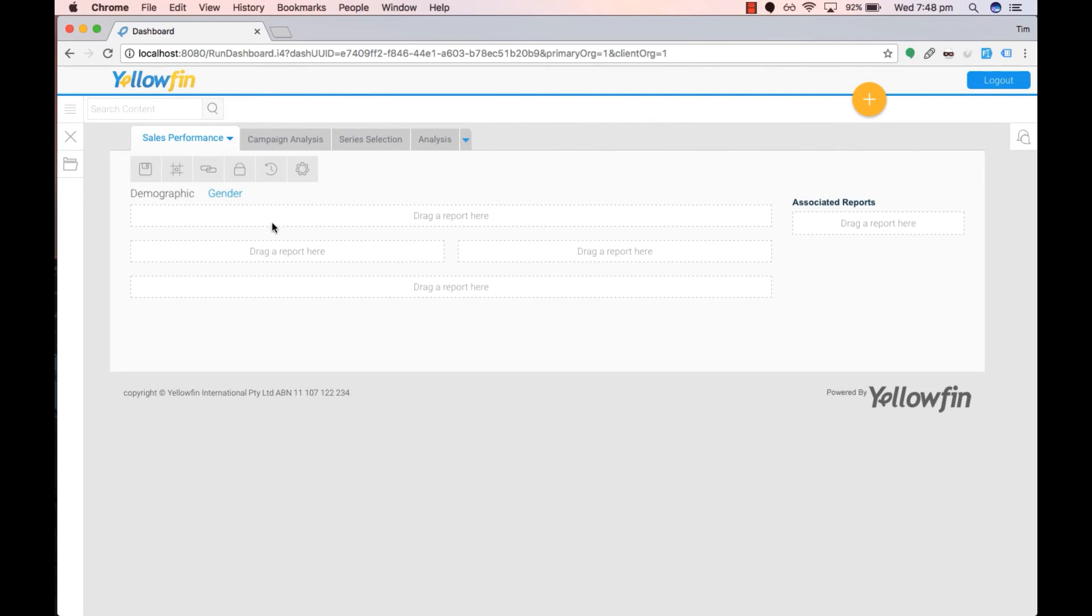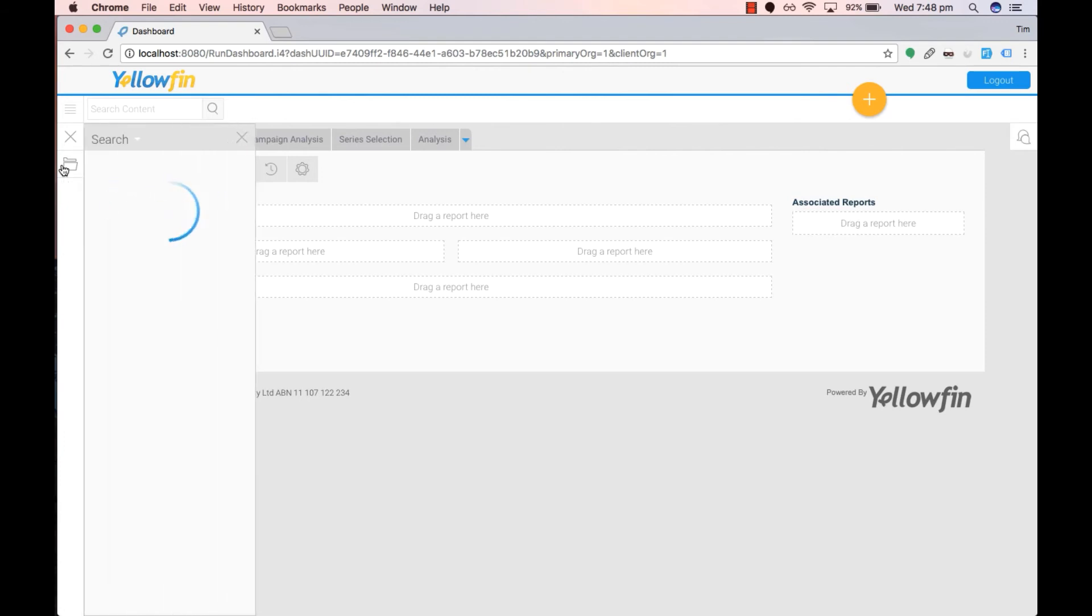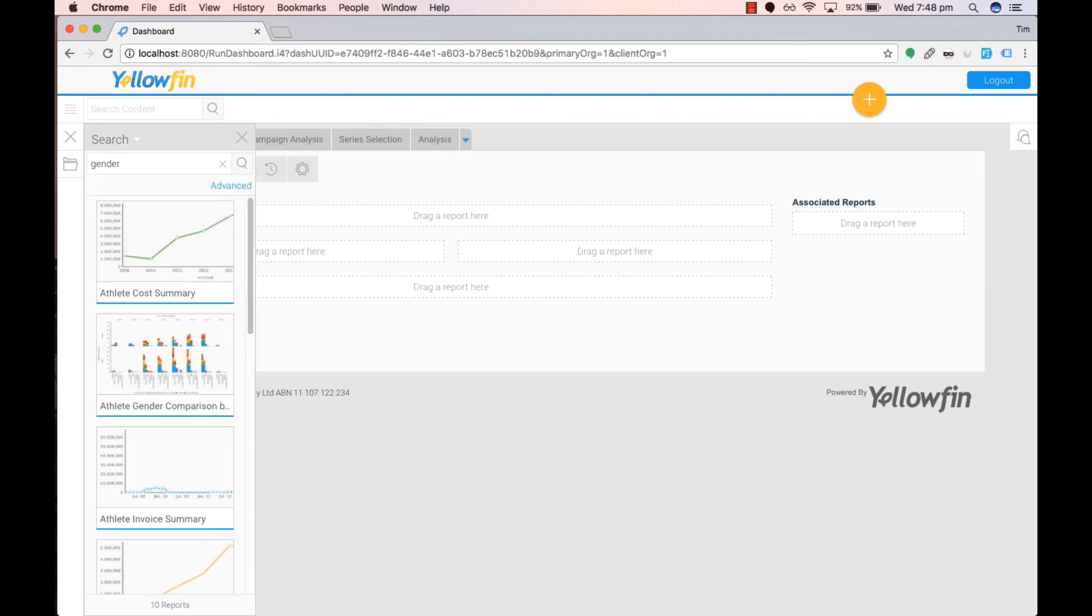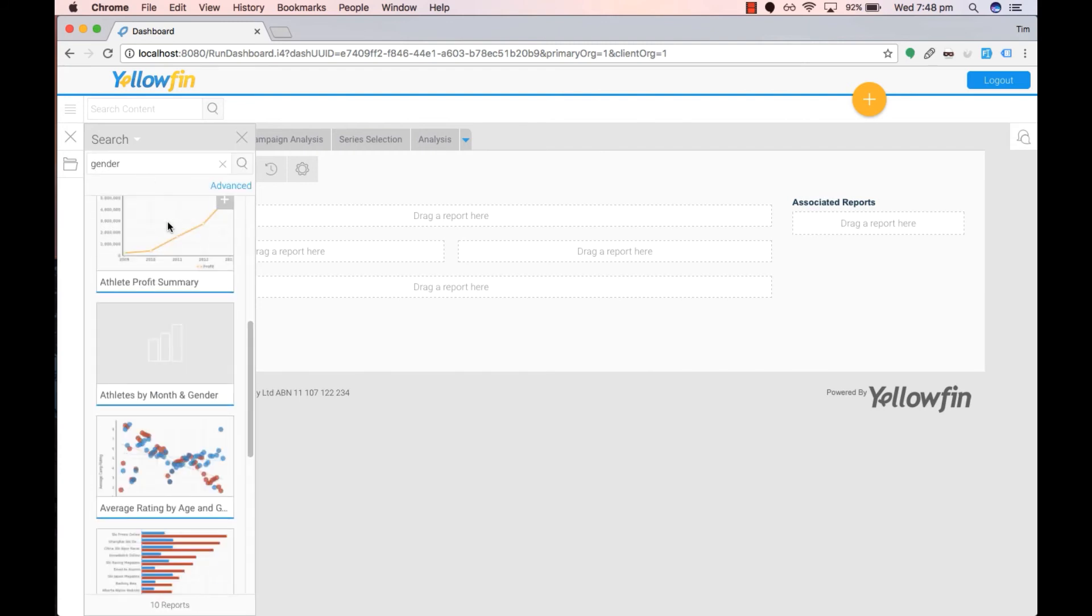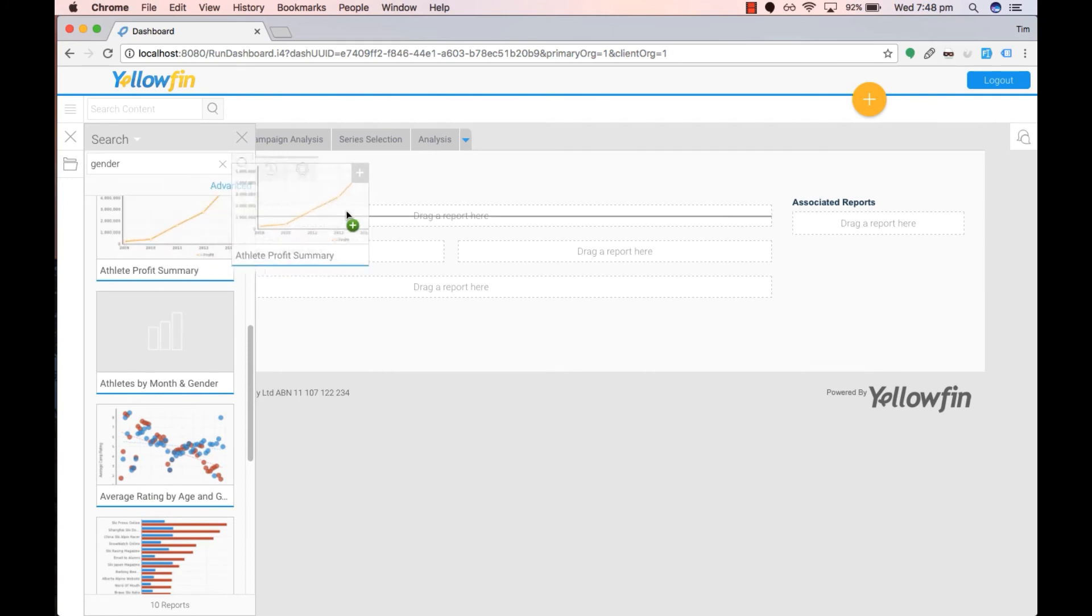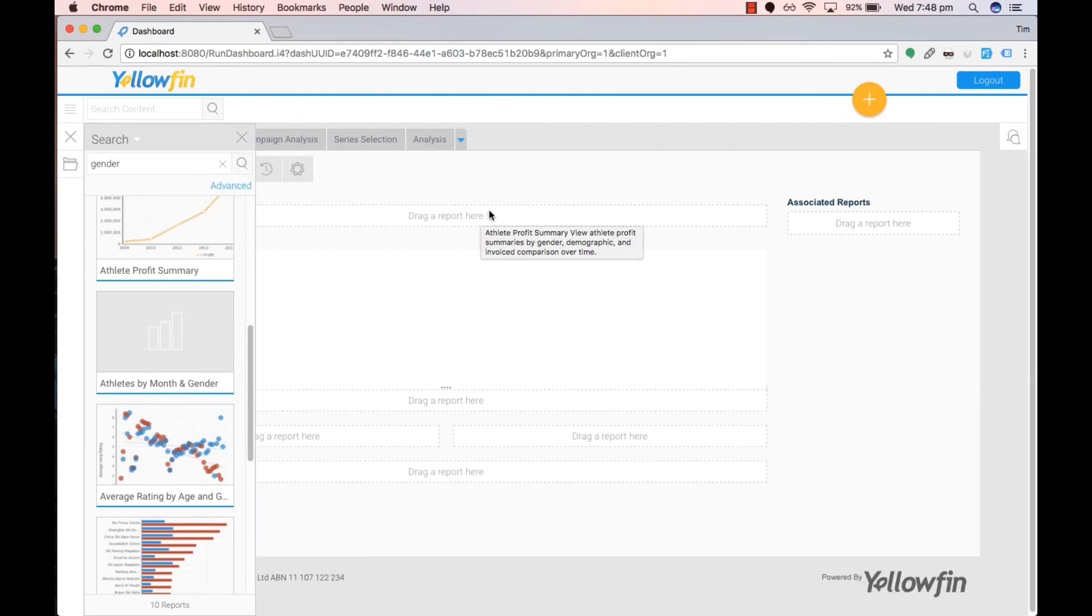To create reports under the gender sub-tab we can click on the reports folder here, search for our reports and simply drag across one of our reports.